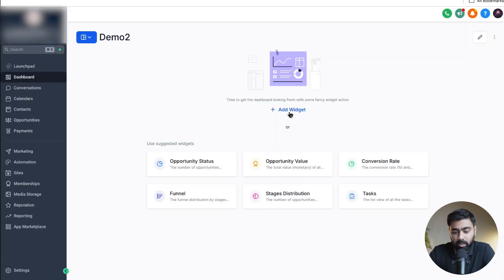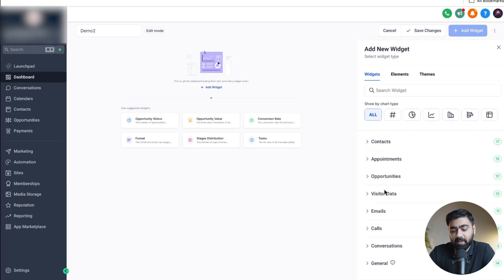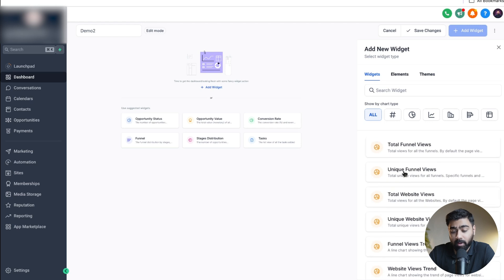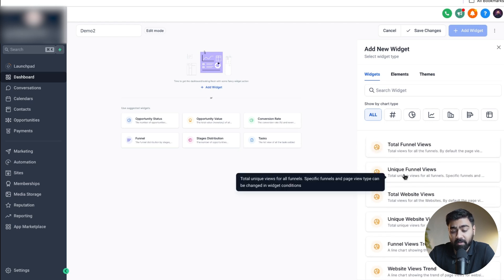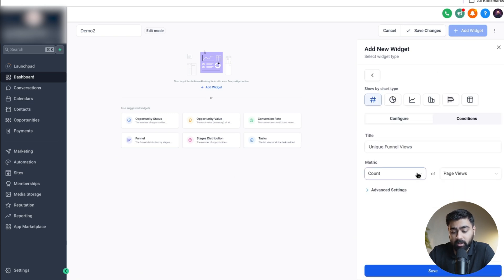Once it pops up we're going to click on add widget and then on the right you'll see we have visitor data option. If you unlock that you'll see there's a lot of options here. Number one we have total funnel views and then we have unique funnel views. Based on what you want to see, I usually like to see the unique funnel views so I'll just click on that.